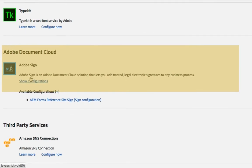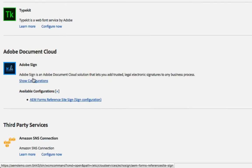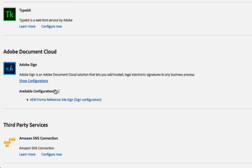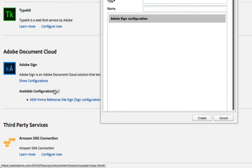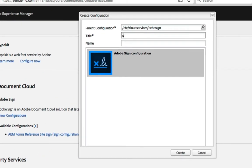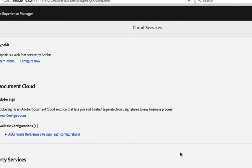Here I'll take a look at the existing configurations. We've already got one set up but let's go through the process of setting up a second. I'm going to do that by clicking on the plus button, giving this a title like Sign Config and clicking Create.